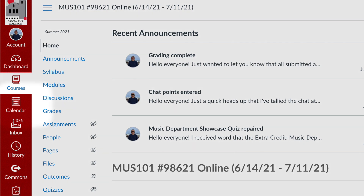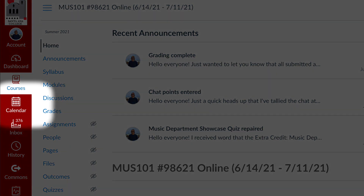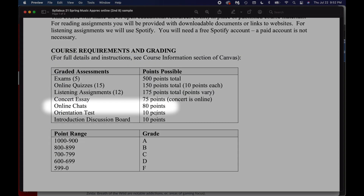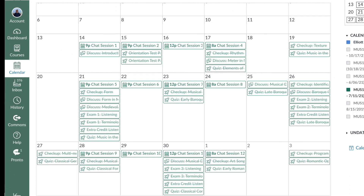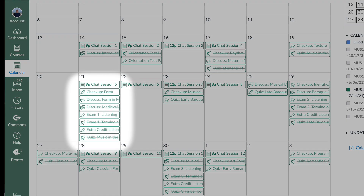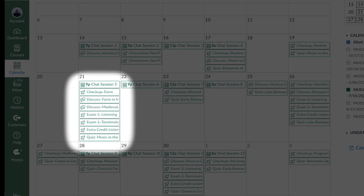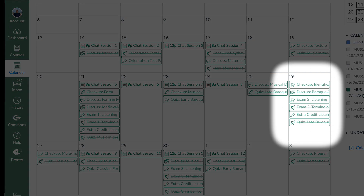Let me wrap this up by mentioning two more items of importance: the calendar and our chat sessions. Canvas has a calendar function that will show you at a glance the deadlines that are coming up in the next day, week, or month. You can access it through the navigation bar on the far left of your page. Those calendar entries can link you directly to the assignments themselves, and there is also a list of assignment links at the bottom of the syllabus page.